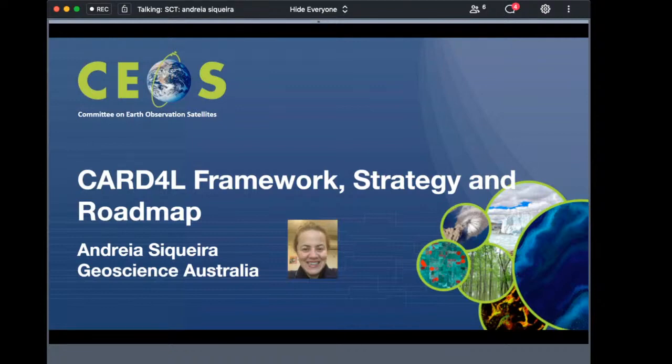My name is Andrea Siqueira from Geoscience Australia, and I will be presenting today an overview of the CEOS ARD framework, the CEOS ARD strategy, the roadmap, and some CEOS ARD product examples.